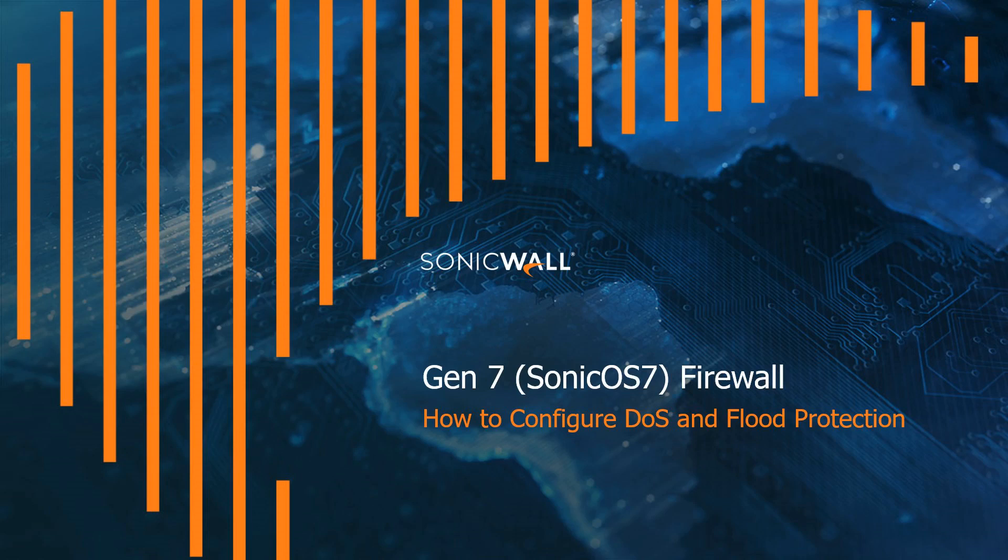Hello everyone, my name is Tim Hansen and today I'm going to be showing you how to configure denial of service and flood protection on a SonicWall Gen 7 Sonic OS 7 firewall.